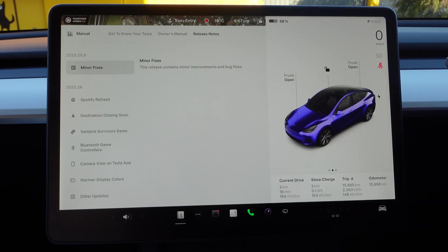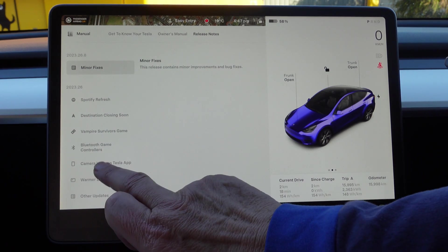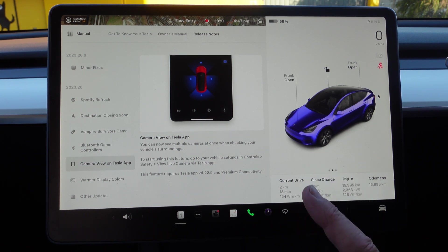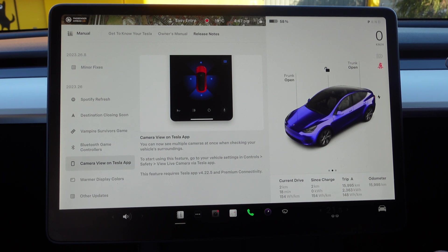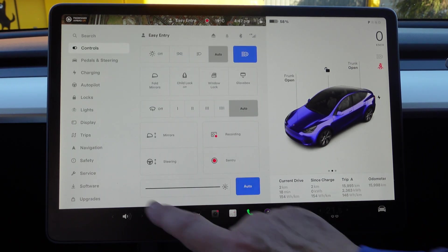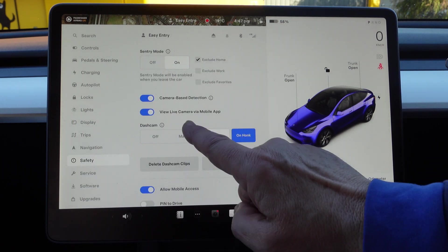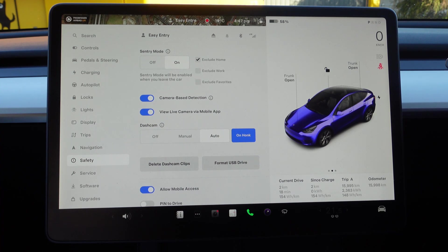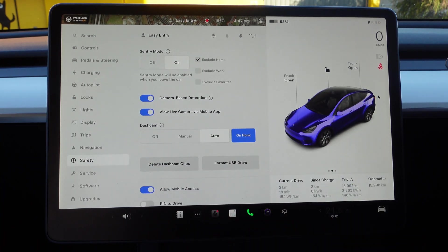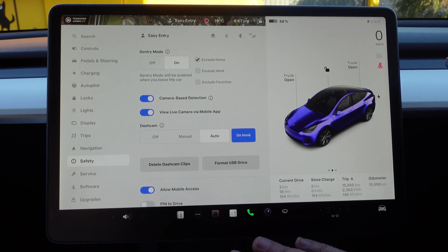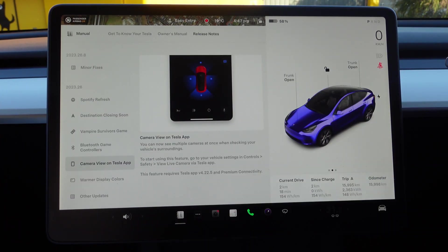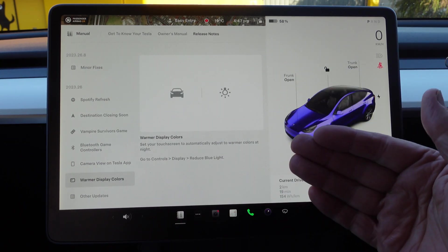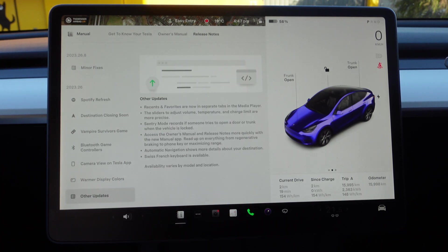Once again, back here: Camera View on Tesla App. It says go to Controls, Safety, Live View via Mobile App. Turning that off will make it harder for you to see. Make sure you've got the updated version.